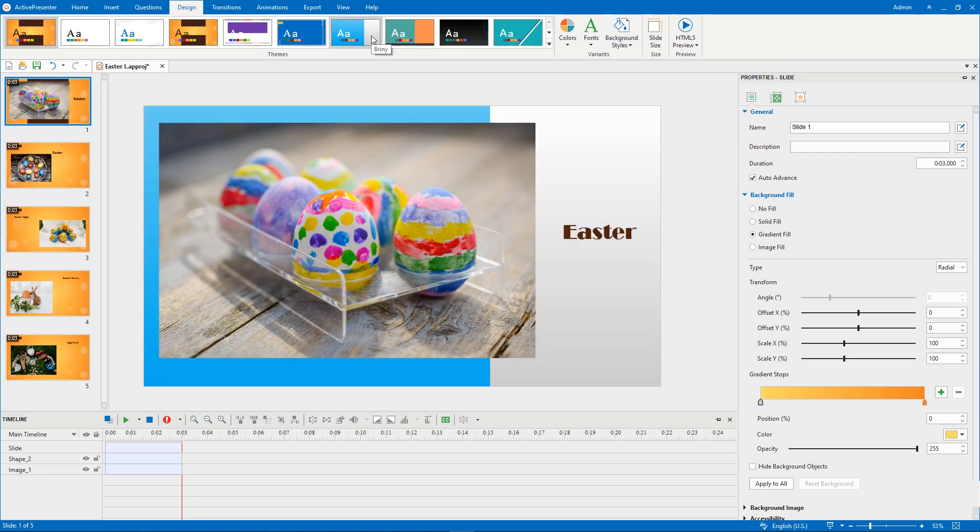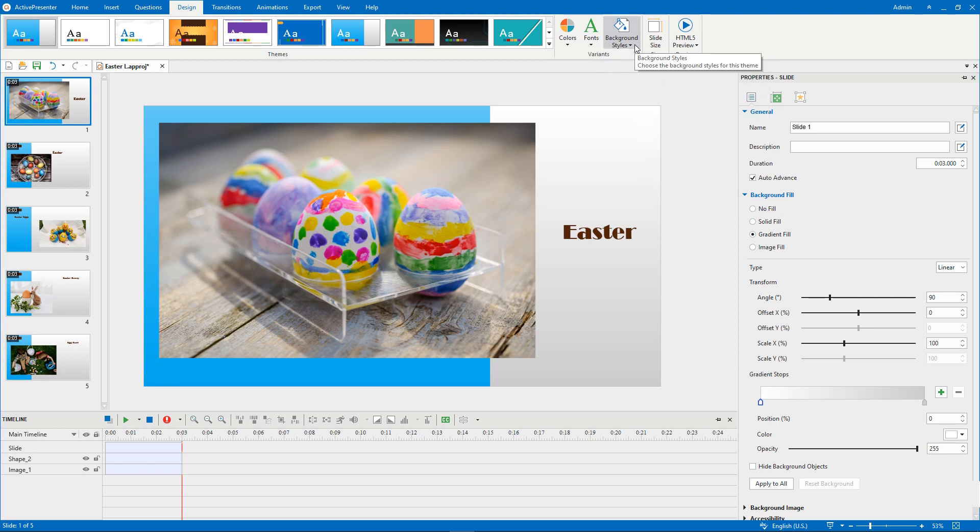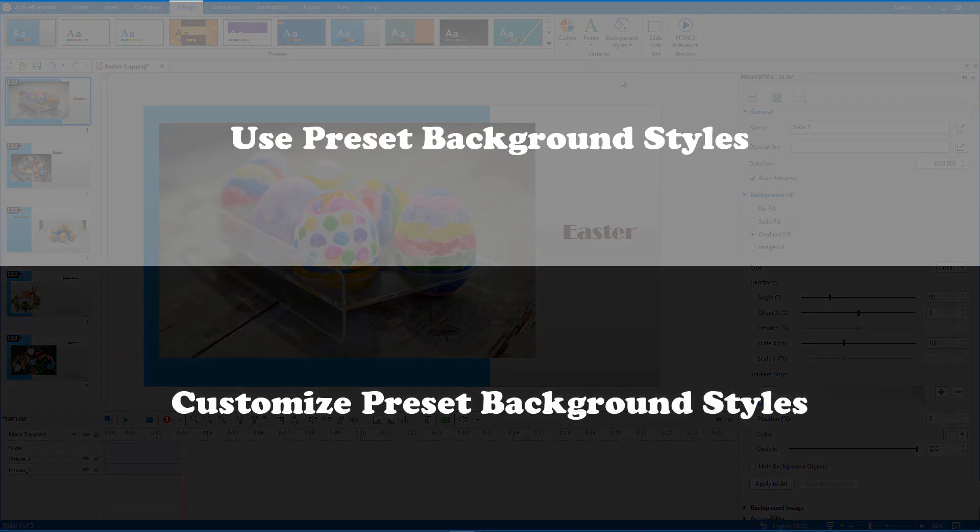Basically, all themes have their own preset background styles. Today, let's explore how to use and customize these background styles.